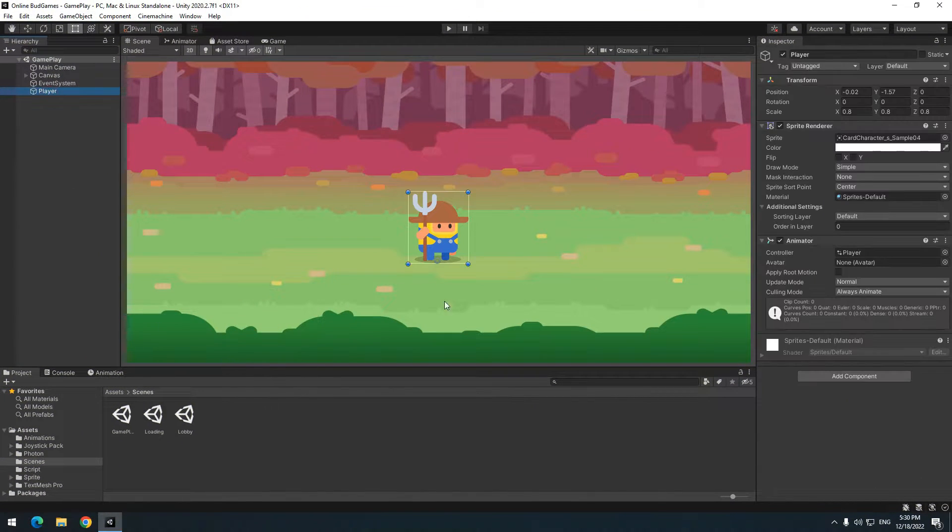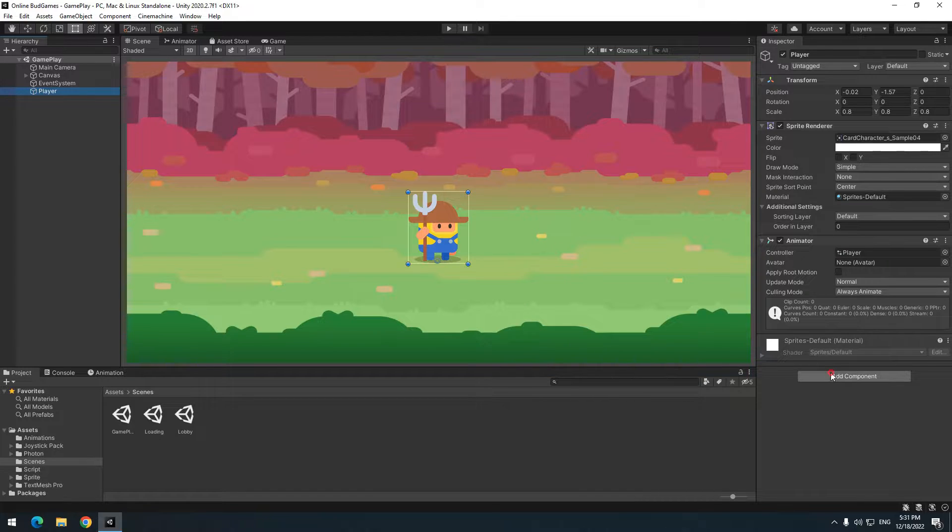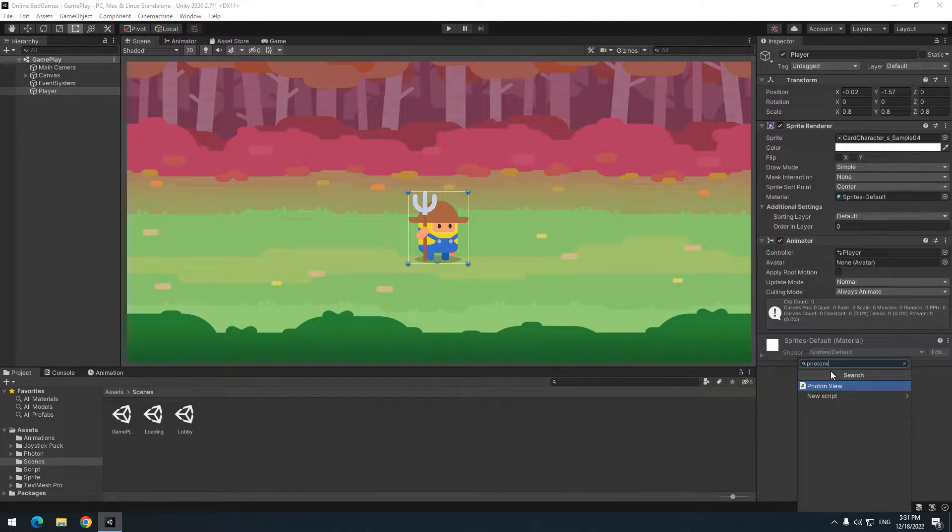This is a default player, which is supposed to be the player of whoever joins the game. Now to produce this player, add a script called PhotonView to it.